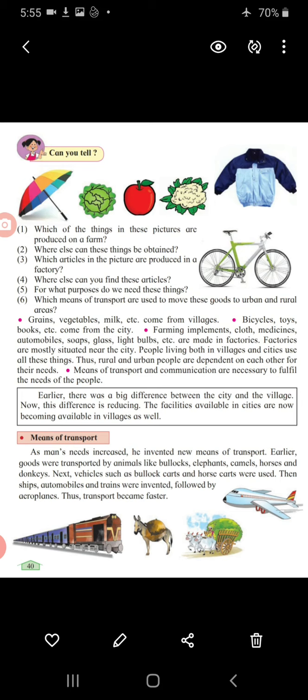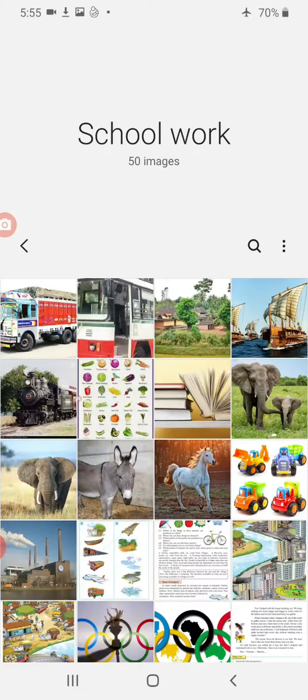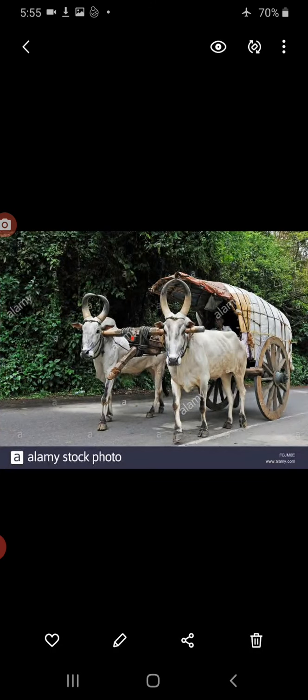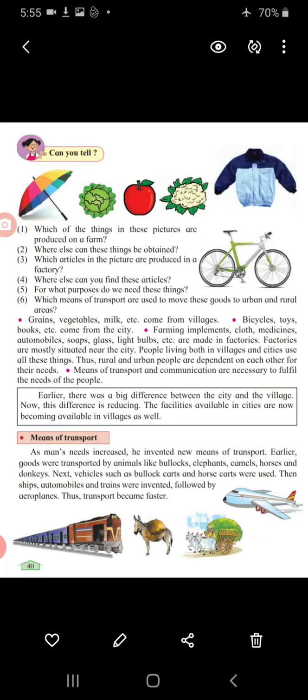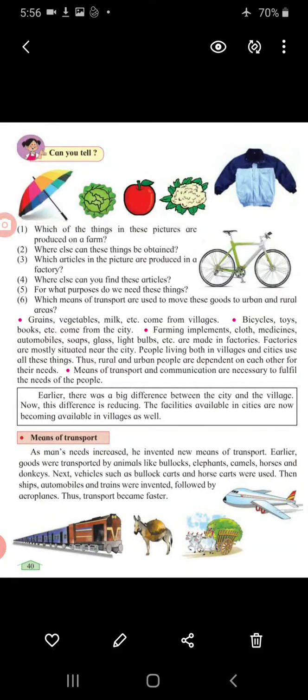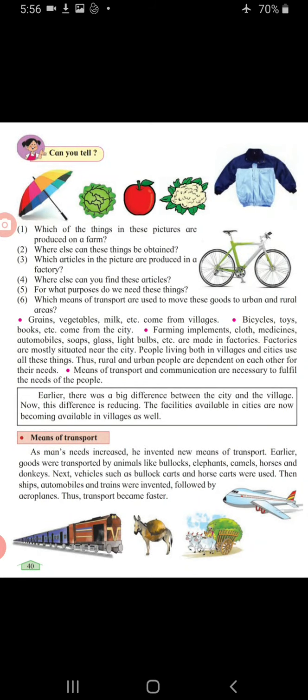Milk comes from cows and buffalo, and from there it is transported to the city through trucks. Grains like moong, masoor, toor dal, and moong dal are also cultivated by farmers on their farms and come from villages.